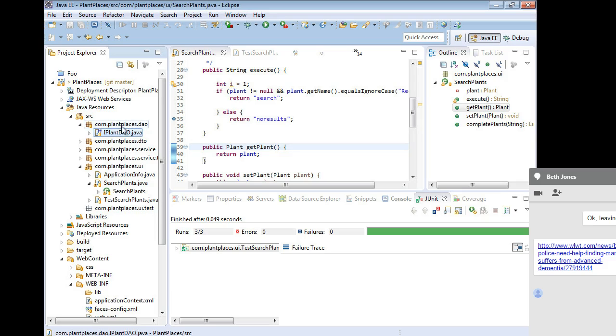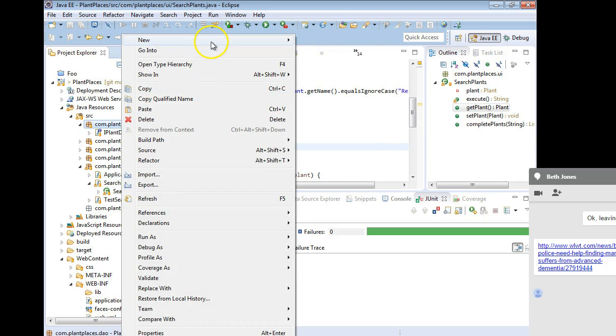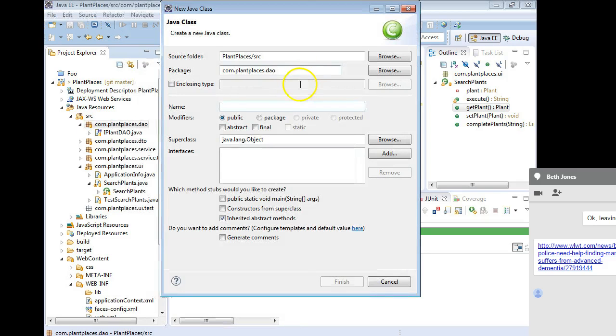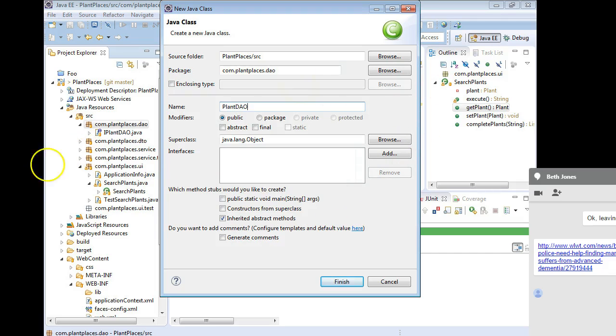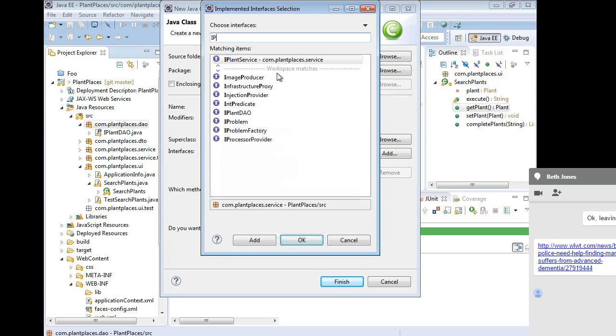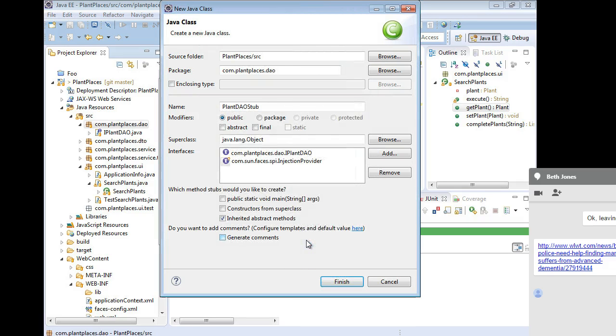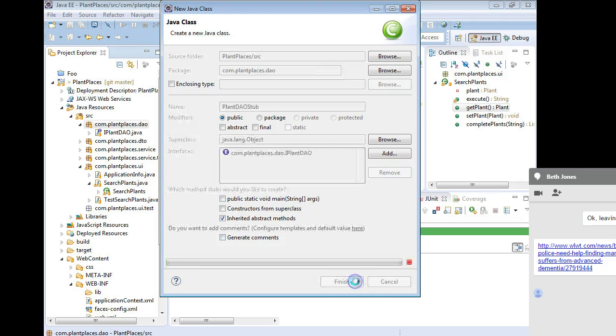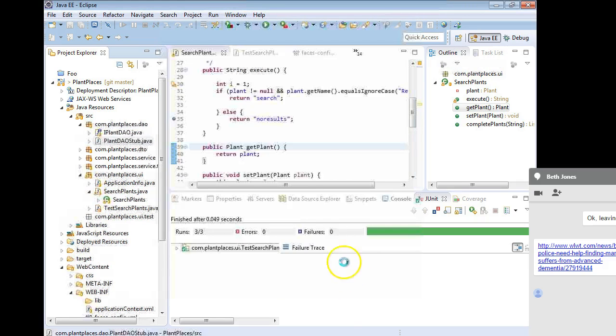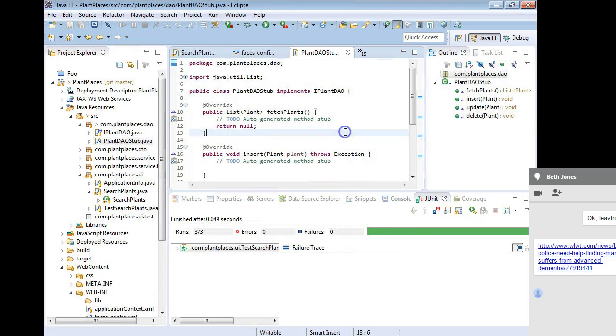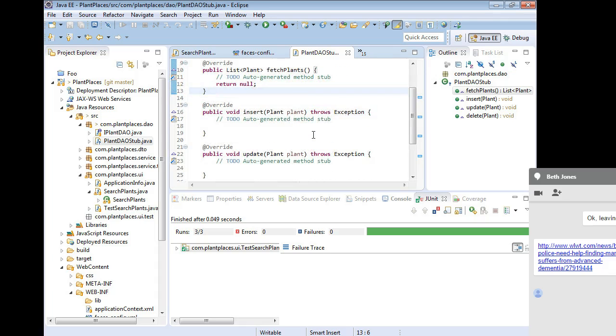So I'm going to start with my DAO, and I'm going to right-click, and I'm going to say new and class. And we're going to call this plant DAO stub. Super class is not important, but the interface is, so I'm going to add an interface of IPLANTDAO. And we'll choose OK. I think I added the wrong one. We'll remove that guy and just leave IPLANTDAO. And I'm going to choose finish. Because I implemented plant DAO, I had to implement the two methods that are defined on plant DAO, or actually more than two methods.